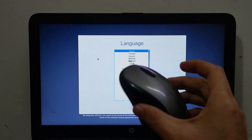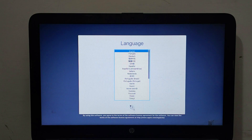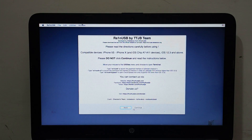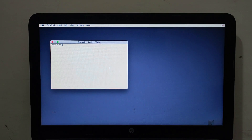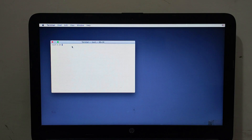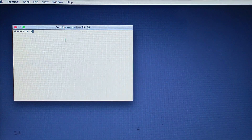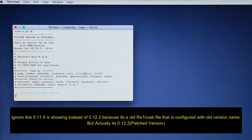Once you see the language selection screen, proceed with your language. If your mouse isn't working, use an external mouse and keyboard since some PCs don't support built-in input devices here. You'll see the rainUSB logo — hit Continue. Then go to Utilities and open Terminal. Maximize the terminal window, then type the number 10 and hit Enter to run the patch version.